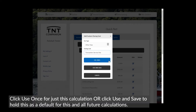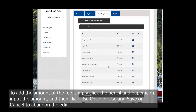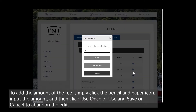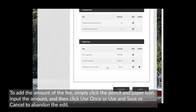Click Use Once for just this calculation, or click Use and Save to hold this as a default for this and all future calculations. To add the amount of the fee, simply click the pencil and paper icon, input the amount, and then click Use Once or Use and Save, or Cancel to abandon the edit.